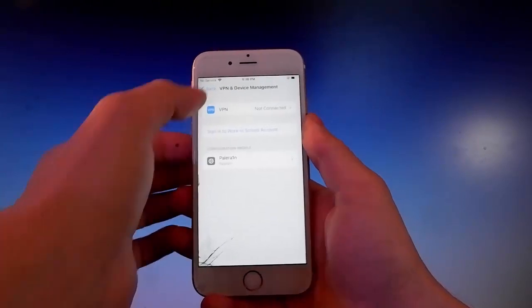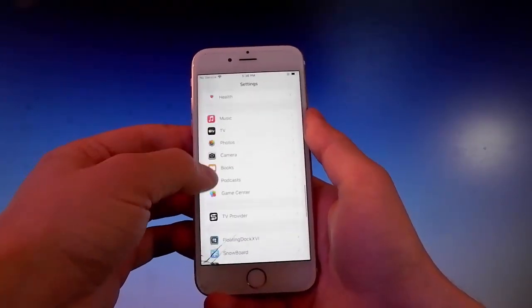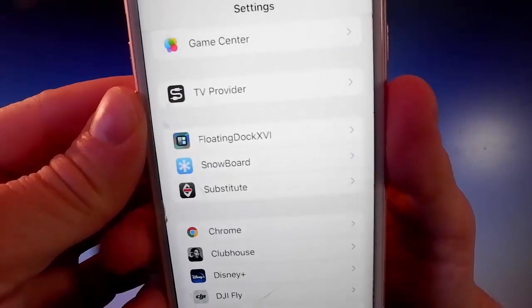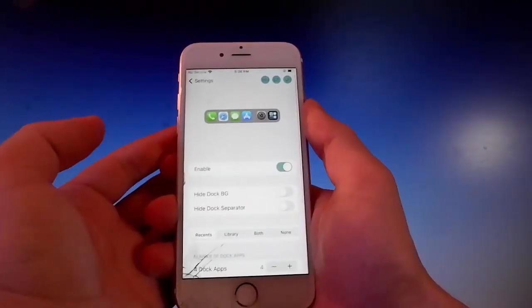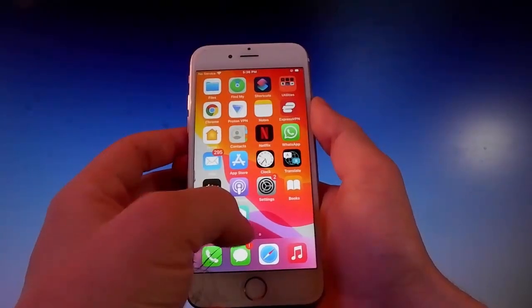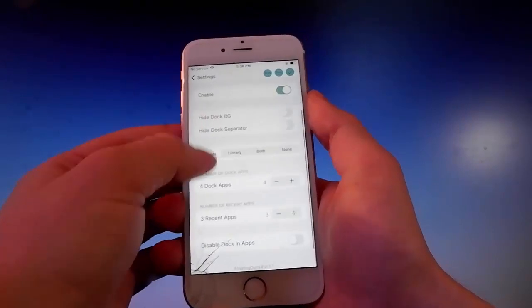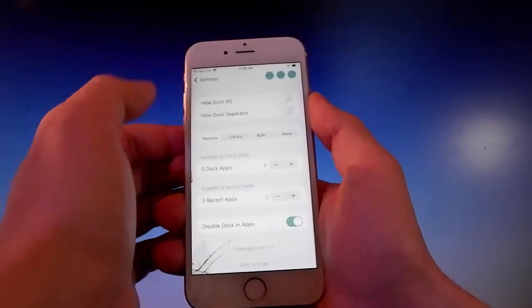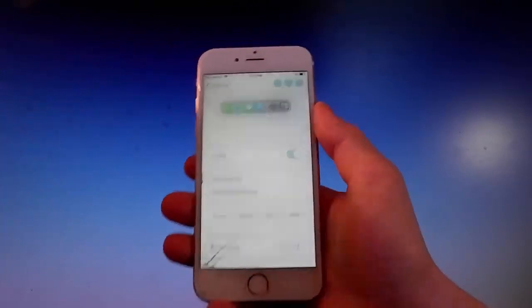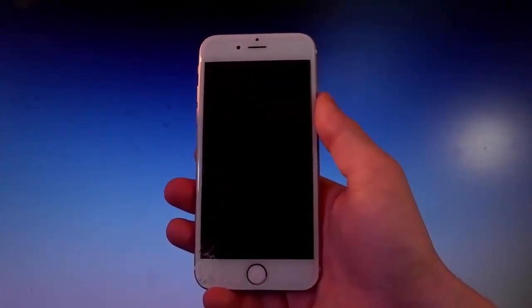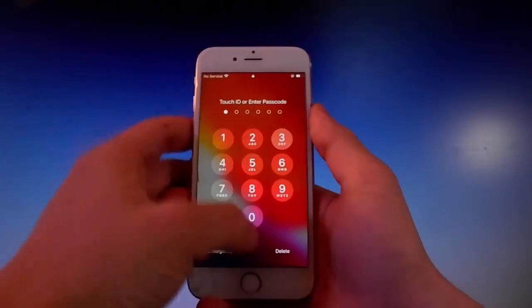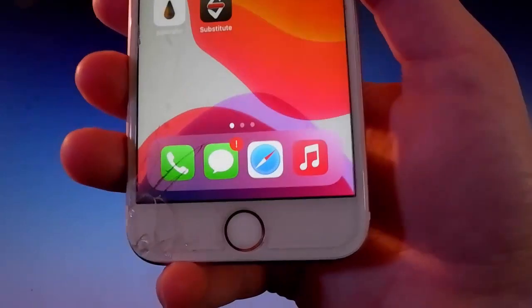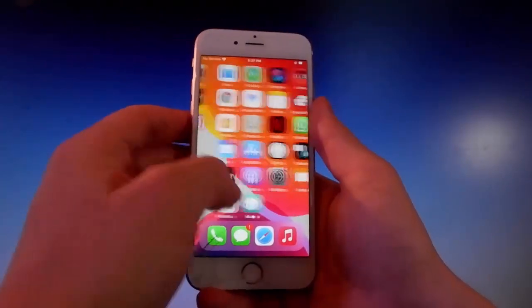I'm gonna go into Settings and enable the Floating Dock and the theme that we downloaded. If you scroll down you can find the Floating Dock setting right here. There's also Snowboard, which is the theme manager for this device. If you enable the Floating Dock and do the respring again - you tap on the button at the upper corner and tap Yes - then you're gonna get the Floating Dock enabled.